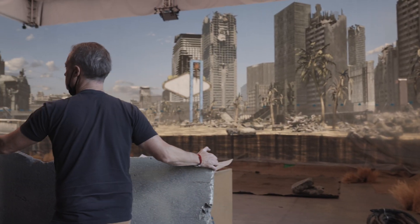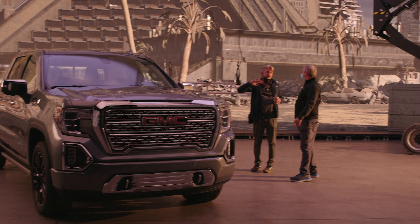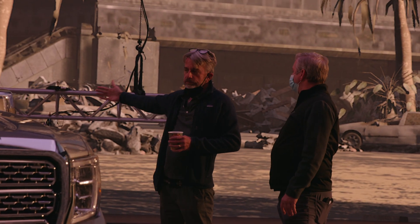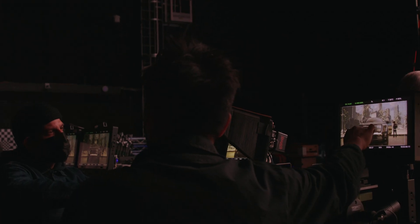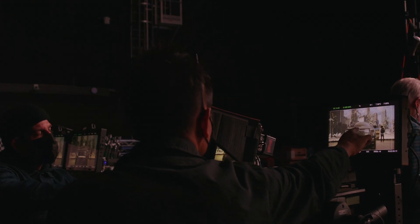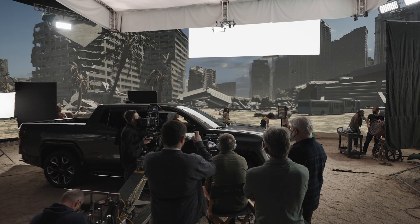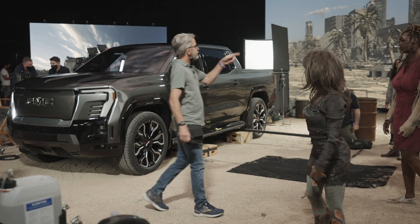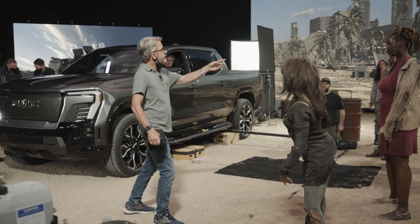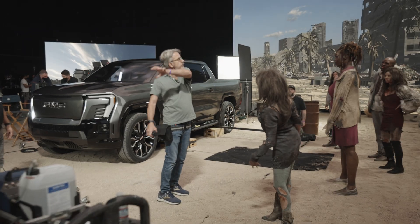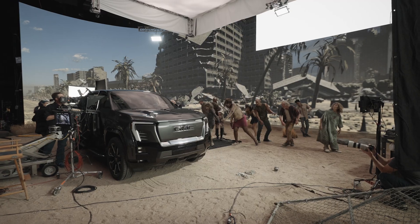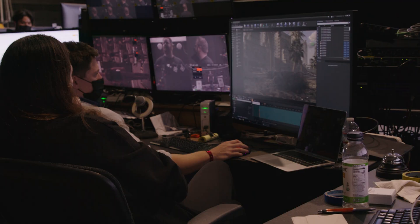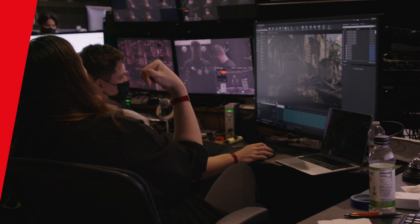So, how does all this new technology come together? If you've decided that using an LED volume is going to be a good fit for your production, how do you get started, and what does the virtual production process look like? Let's take it step by step.